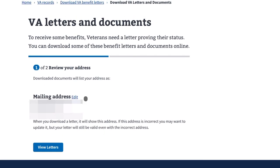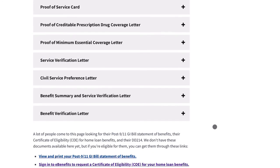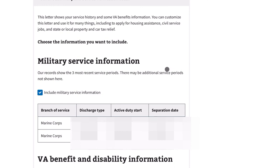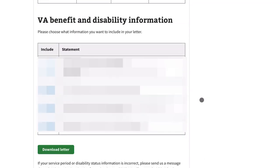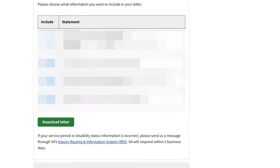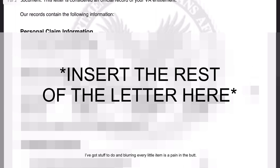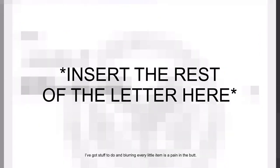Click View Letters. It has you confirm your mailing address, and then it asks you what you want. We're going to select benefit summary and service verification letter — this is the same thing we just did on eBenefits, but through the VA's website. It has the same kind of options: include this or don't include it, same information — what your rating is, monthly amount, all that. Click Download Letter and let it think for a minute because it's the VA website. Here we go — we got it. Same exact letter, just a different website.